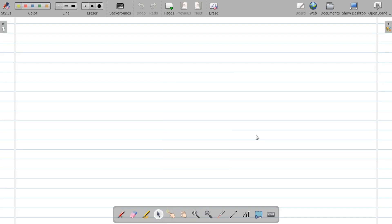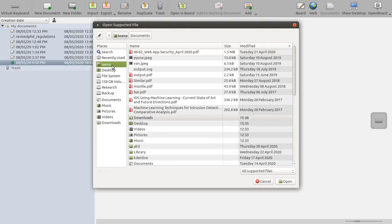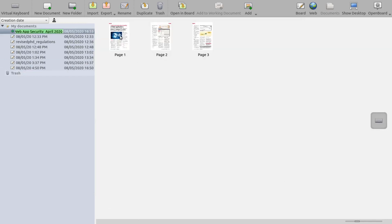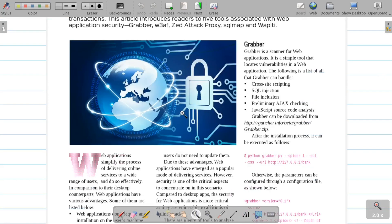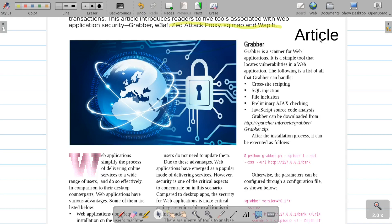Another interesting option OpenBoard provides is importing documents. To import a PDF file, click on the documents icon and click the import option, then select your PDF. The PDF pages — for example, all three pages — are imported here. Select the first page and it becomes part of your whiteboard. You can zoom in, use the pointer, highlight, draw, and add text directly on the imported PDF.